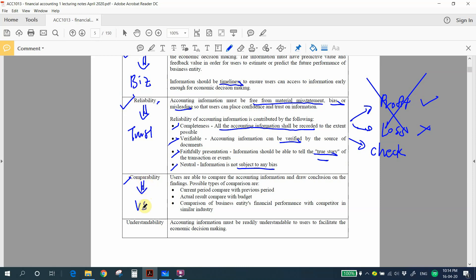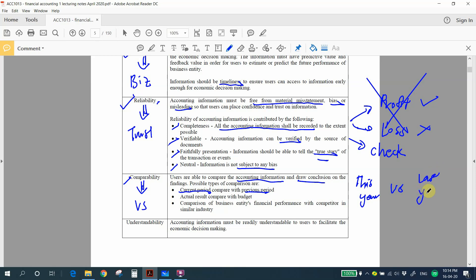Types of comparison include current period compared to prior period — for example, this year's performance compared to last year's — so you can tell whether the company is doing better. Another type of comparison is actual results compared to budgeted results. A budget is a guideline for how you want to achieve business targets, and high-quality accounting must support this comparison.